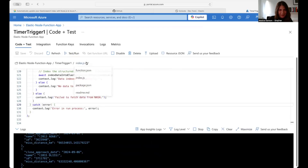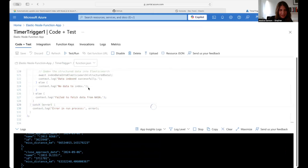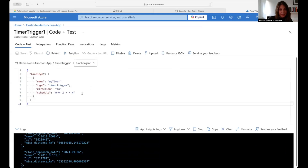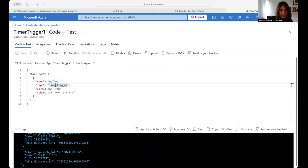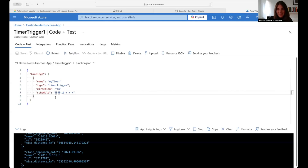From here, we can go into function.json. This is where the timing is set up. My timer is configured to run every day at 10 o'clock, and it's been running with no problems thus far.